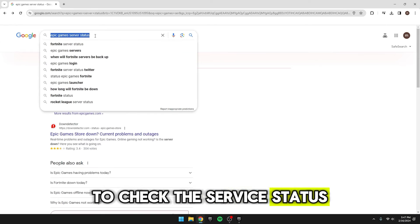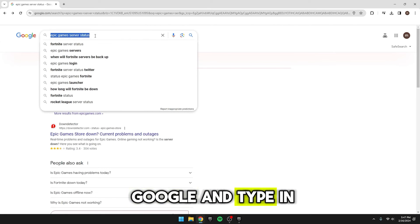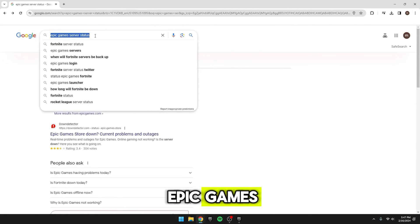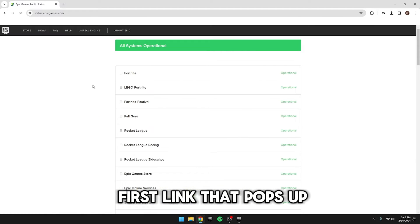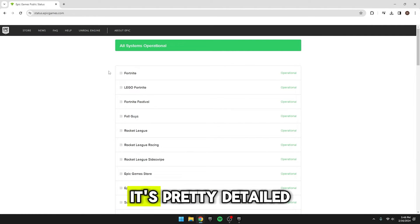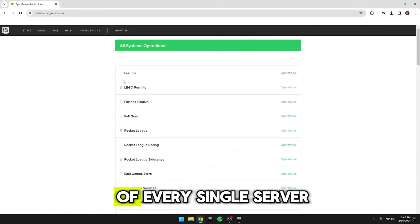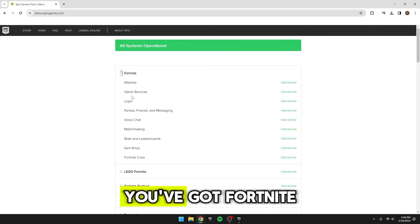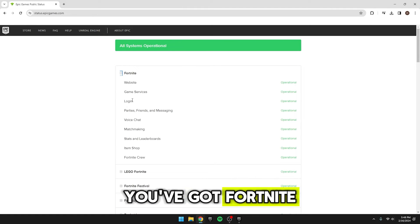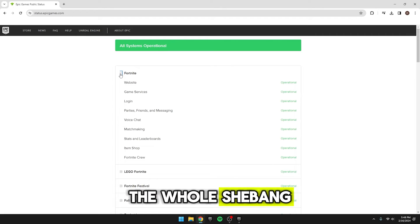To check the service status, just hop over to Google and type in Epic Games Service Status. It should be the first link that pops up. It's pretty detailed, breaking down the status of every single server they've got. You've got Fortnite, the Epic Games Store, their online services, the whole shebang.